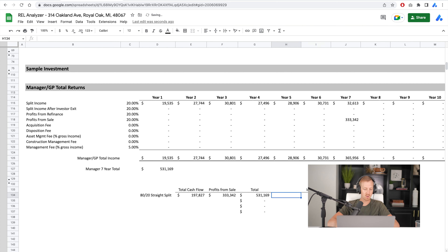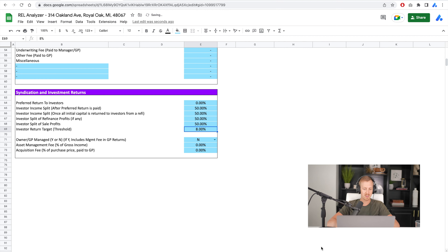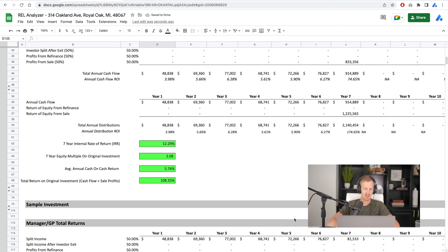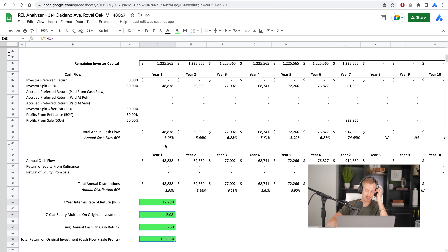Let's do another scenario — a straight 50/50 split. Let's say you carved out 50% of the deal in sweat equity, which is really aggressive. The numbers don't work well — 12% IRR is not a very good return to investors. If there are things that change in the market or certain risks and pitfalls, that could easily go sub-10%, and we're not in a good place. So I would never do a 50/50 split on this deal.